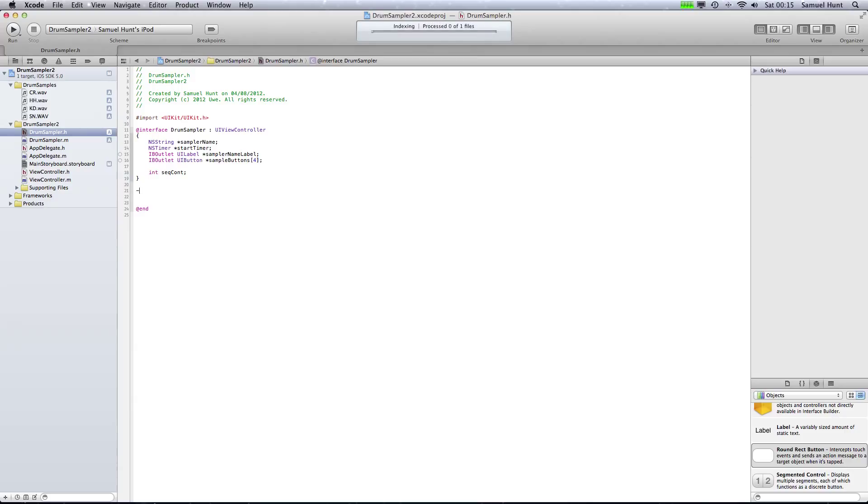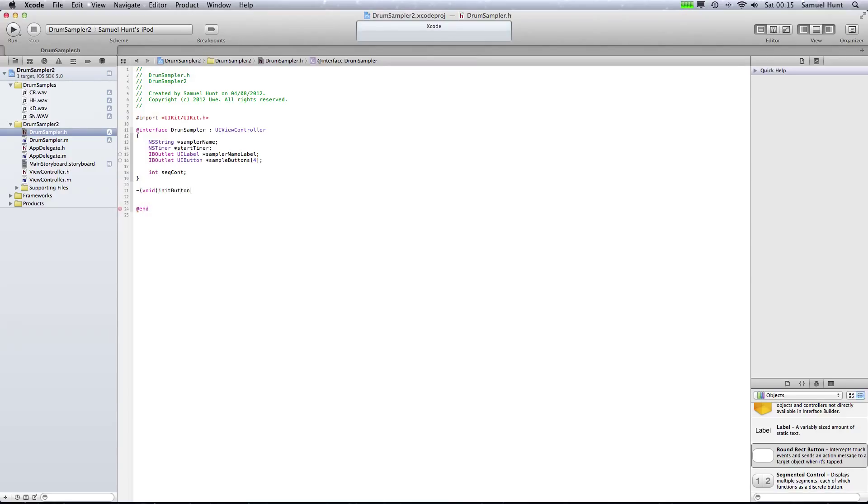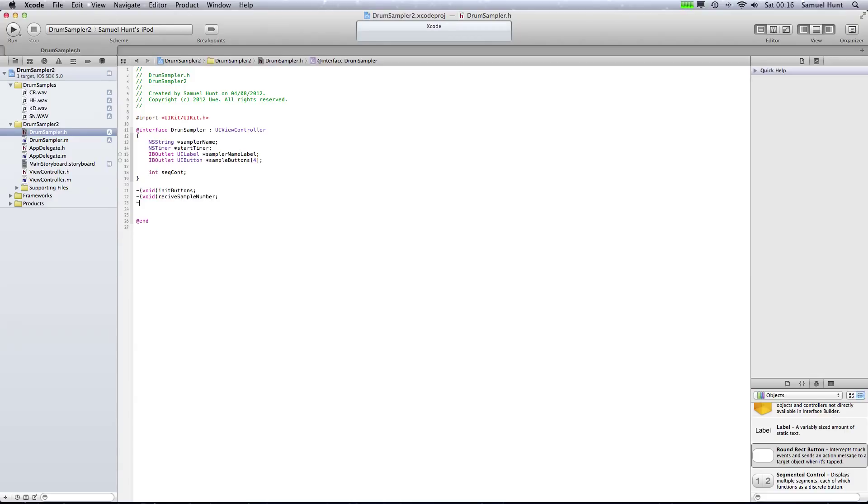So the first thing we want to do is actually make a function that's going to initialize our buttons. So we're going to call this one, we're going to open up this void. Void basically means this first bit here is what we're going to be returning from a function, and we're not returning anything because we're just setting up the buttons. So we're going to call this init, sorry, init for initialize buttons. And once again, you're not sending anything other than just calling the function, not sending any information, so don't do anything. OK, that's our first function set up. Now we also need to have another function which is another void function called receive sample number. OK.